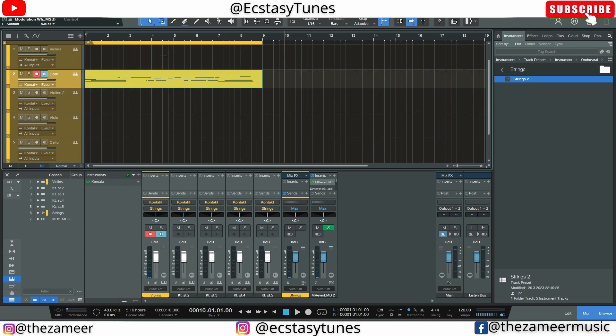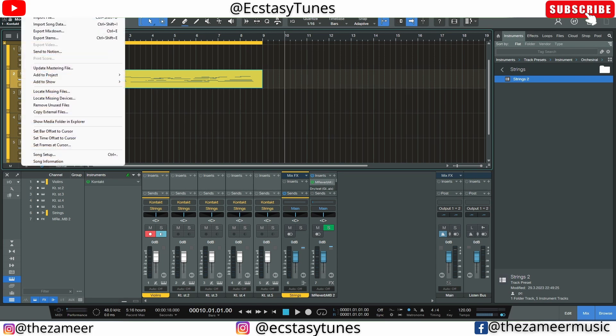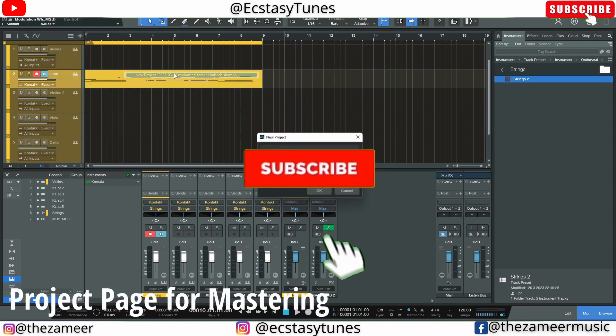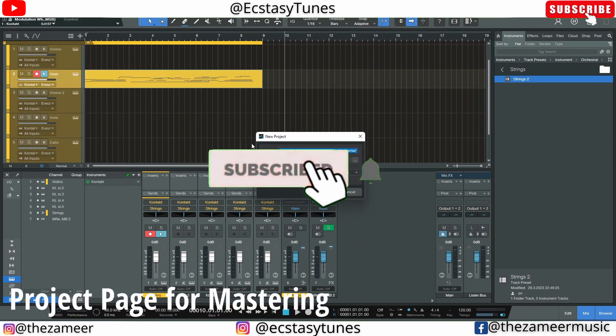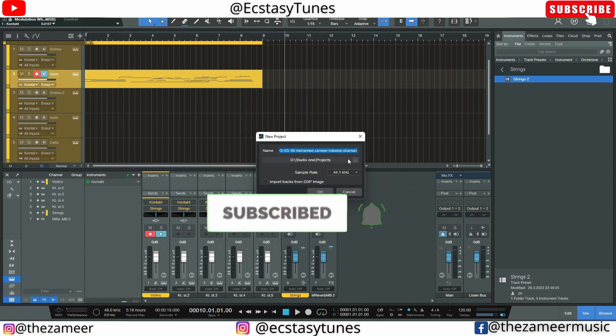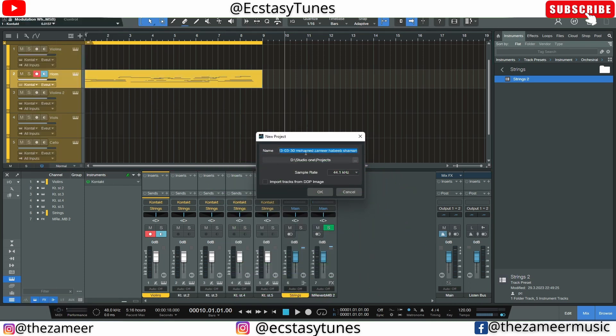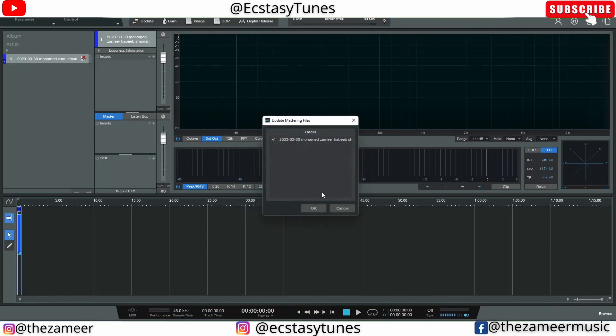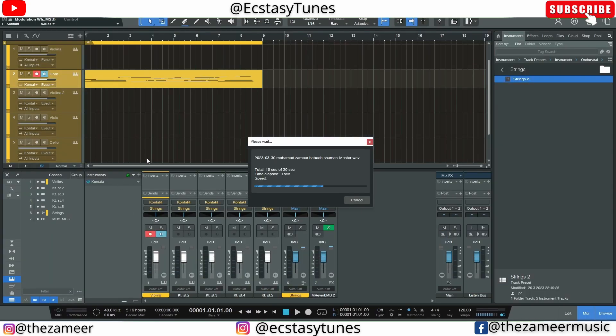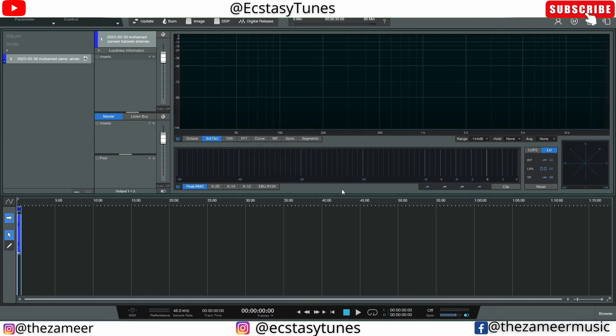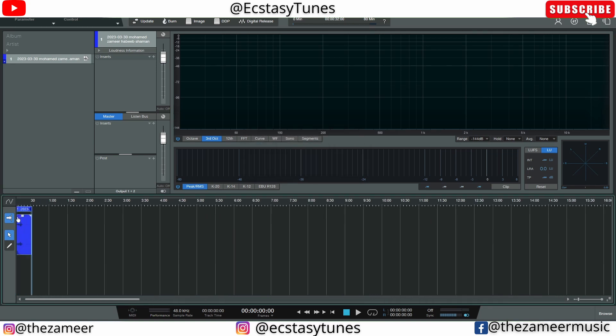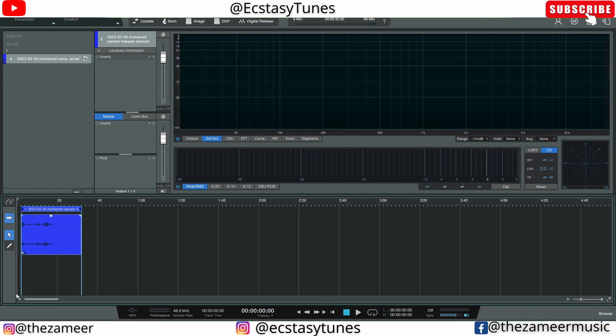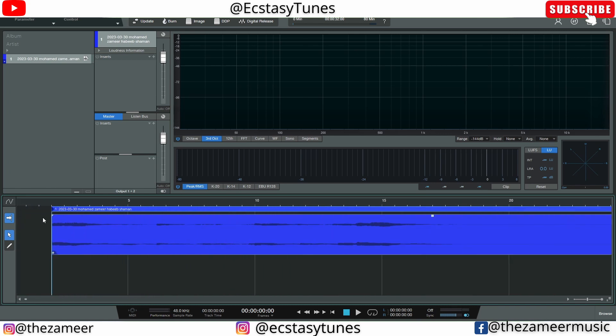Let's say I've already mixed this track. If I want to master the song, I can go to Song, I can go to Add to Project, and I select New Project. So new project, I'm going to set the name now. Test. Sample rate, change it to 48, and I'm going to hit okay. Now what happened is that track is now being rendered and added to this project file.